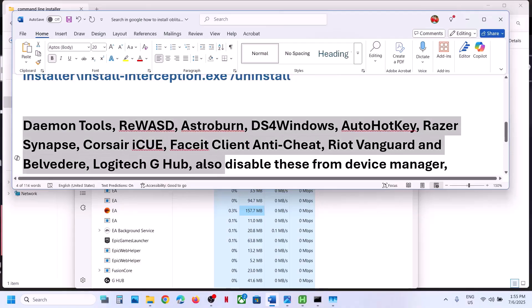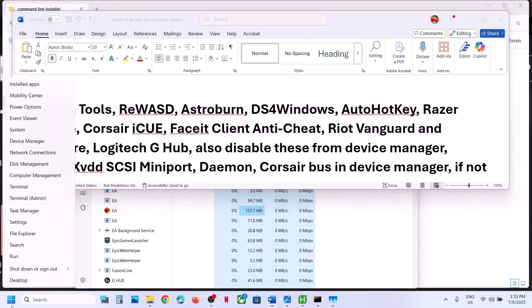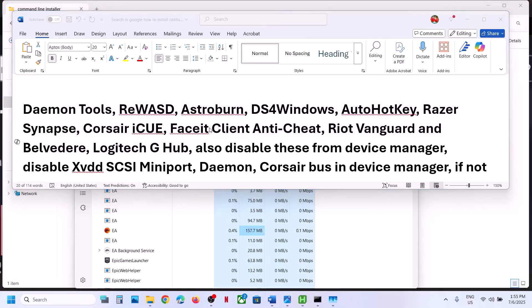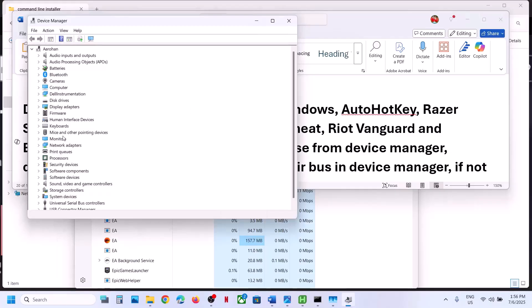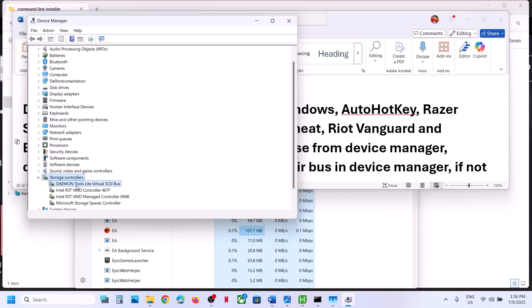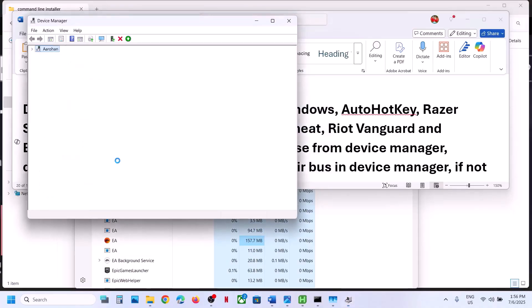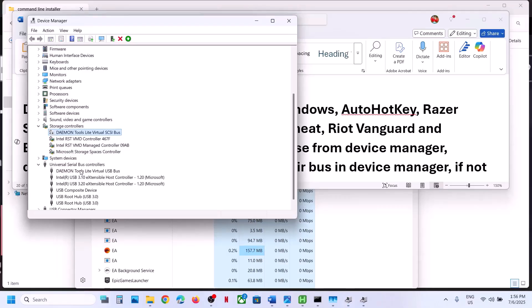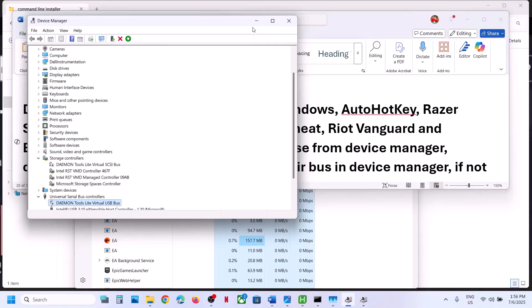You also need to disable these from Device Manager. Right-click the Start menu and go to Device Manager. Expand 'Storage controllers' — if you see Daemon Tools listed there, right-click and click 'Disable device', then click Yes. Later you can re-enable it. Also expand 'Universal Serial Bus controllers', right-click the relevant entry and click 'Disable device'.